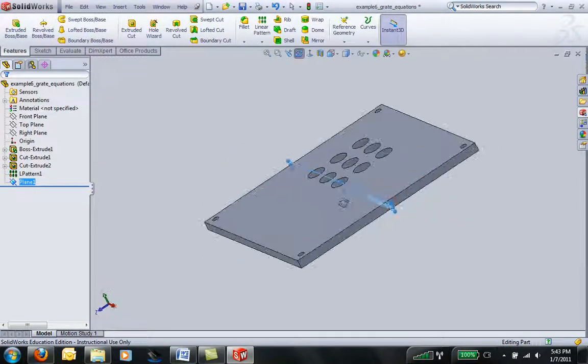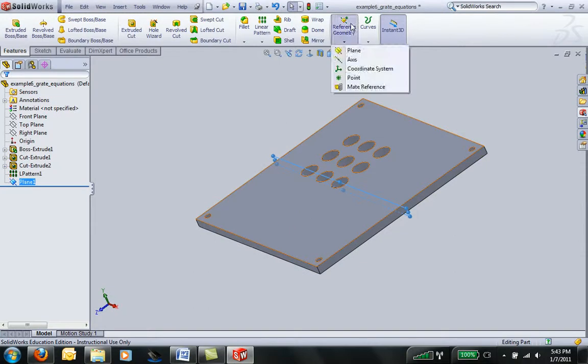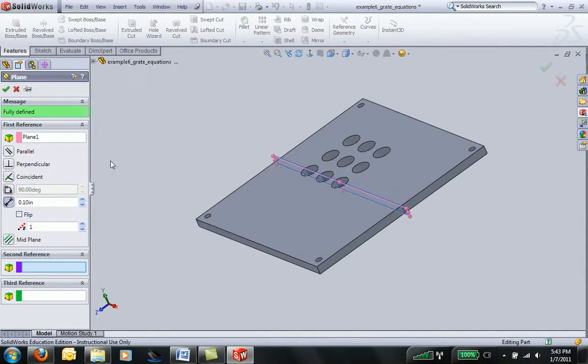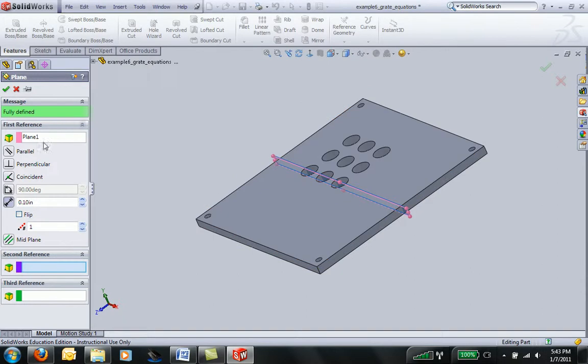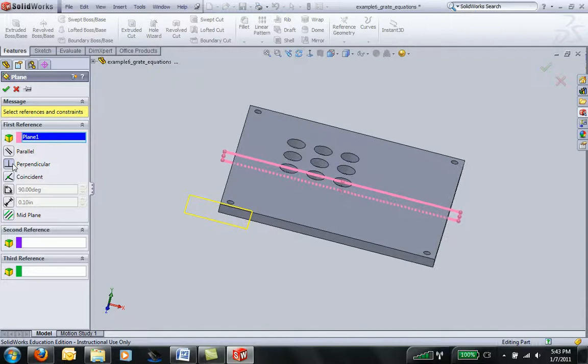I'll add another piece of reference geometry, another plane that's orthogonal to this plane. I can just click on perpendicular, but that's not quite the way we want.